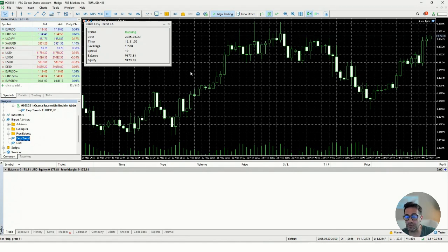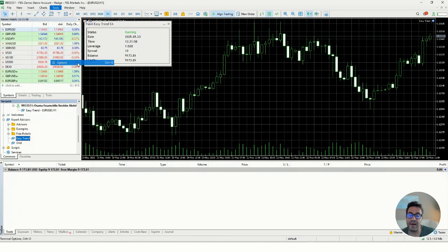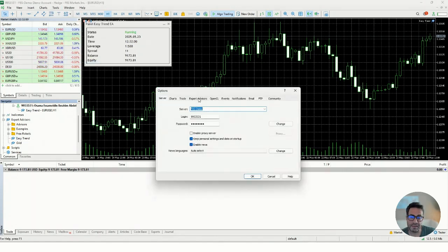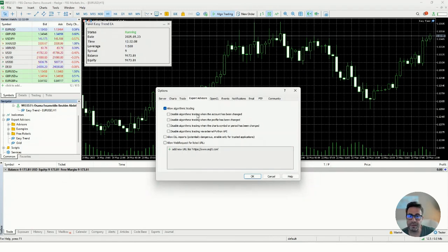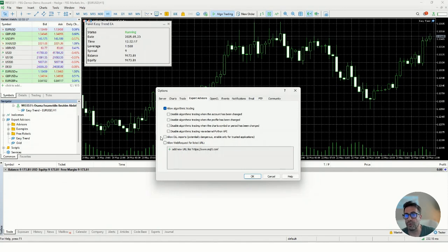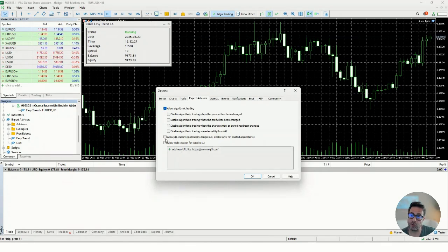A few more things to take care of: go to Options and click the Expert Advisors tab. You want to make sure that Allow Automated Trading is enabled. The other checkboxes are not mandatory — we can discuss advanced settings in later videos. You may also need to allow DLL imports, depending on your EA vendor. Some EAs include DLL files, so you need to enable that option.